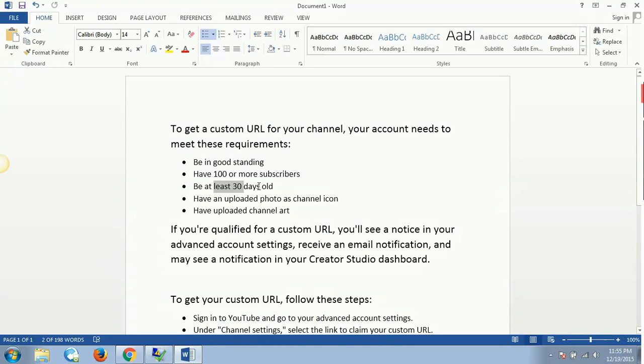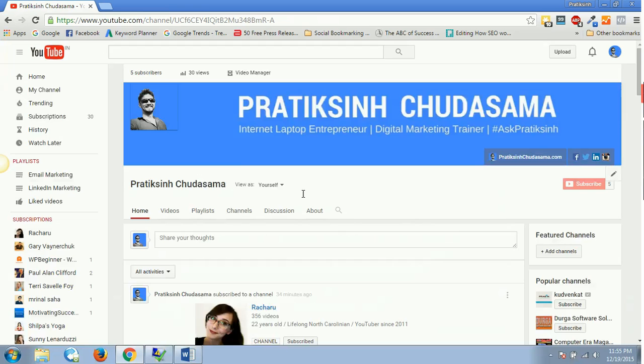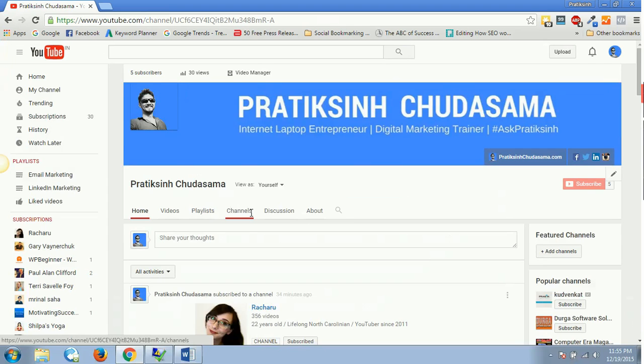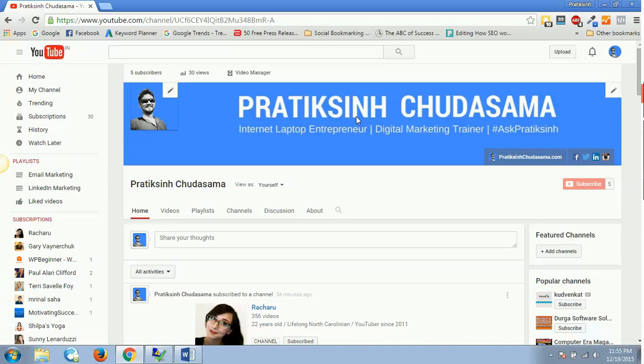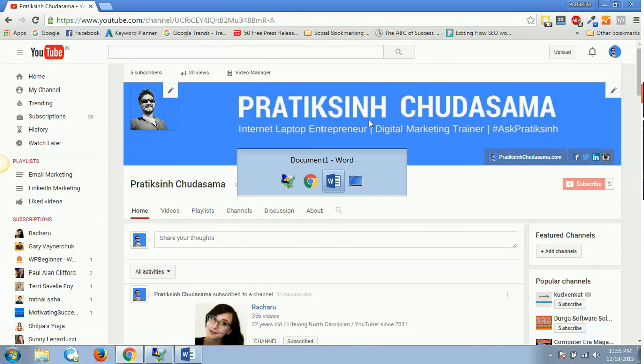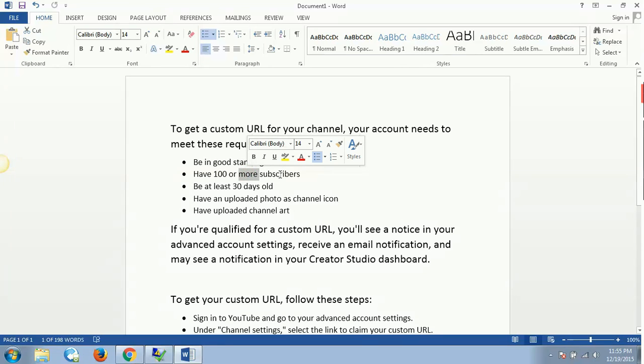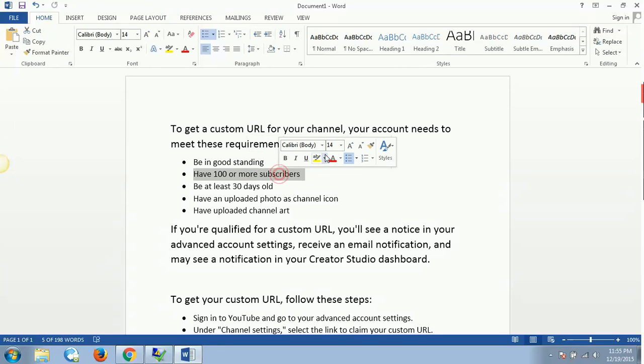On top of this first one, I have also uploaded my photo as a channel icon. So I have this channel icon photo. The last part is having uploaded your channel art. This is my channel art - I've also done that. Out of these five points, only the subscriber point is not satisfied by me.